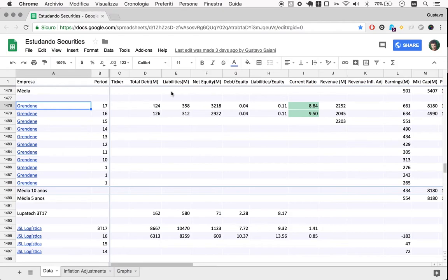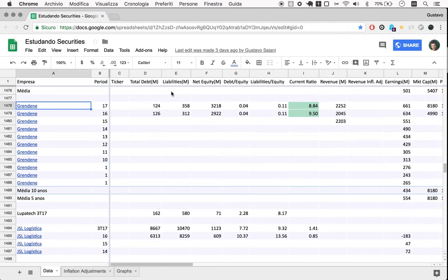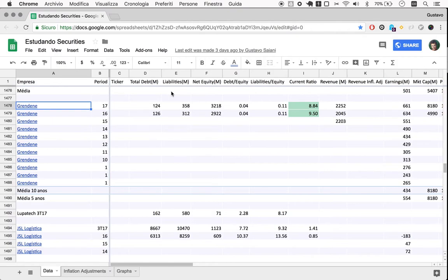An investment decision here really is about two factors. One that's relatively simple is price relative to all the numbers. The other that's way more complicated and is the ultimate decision factor is the qualitative thing.